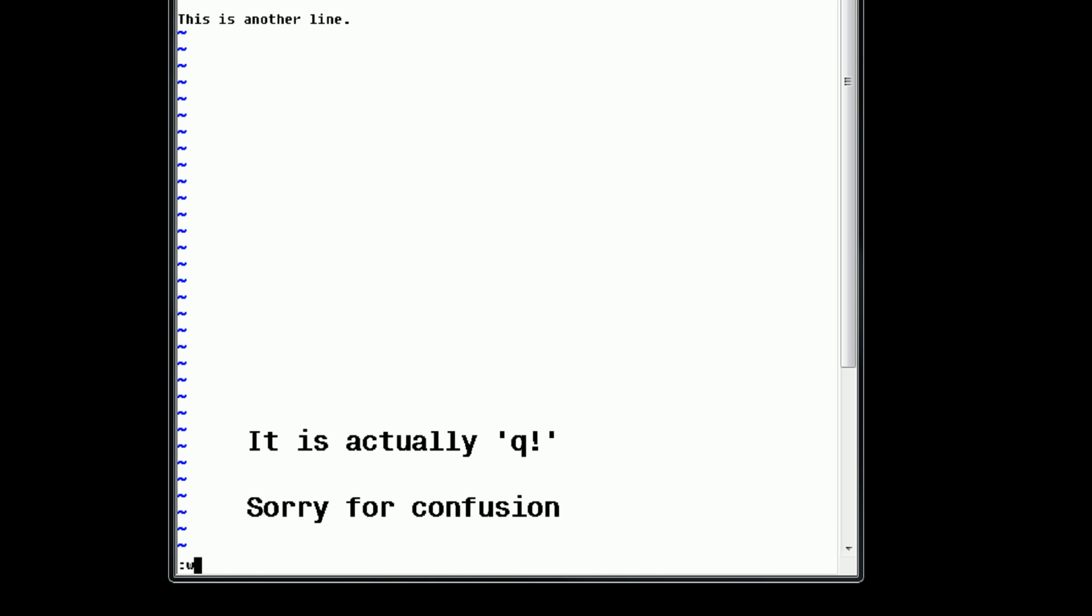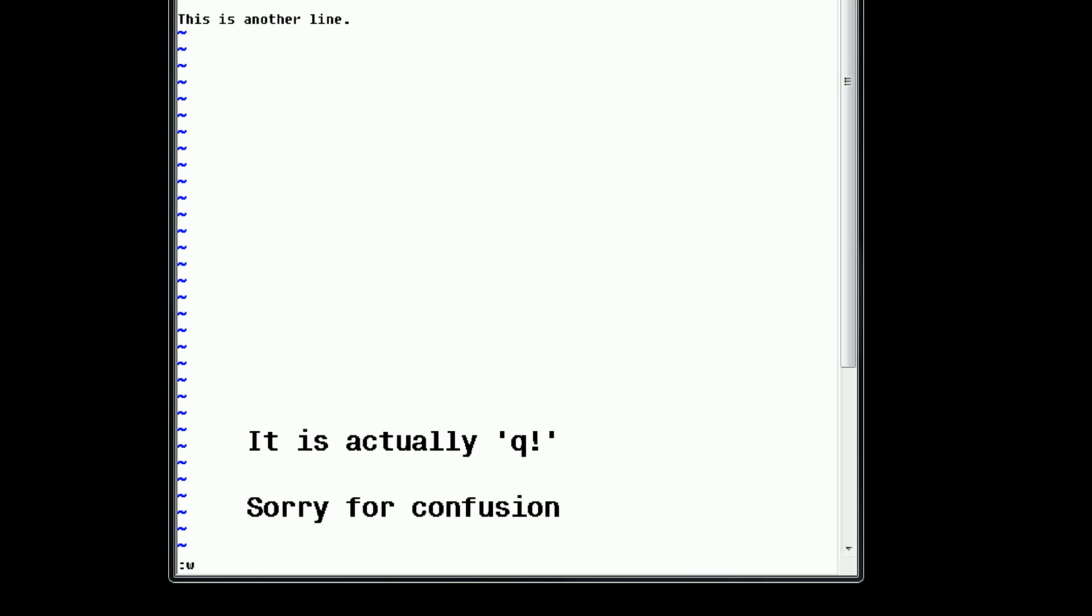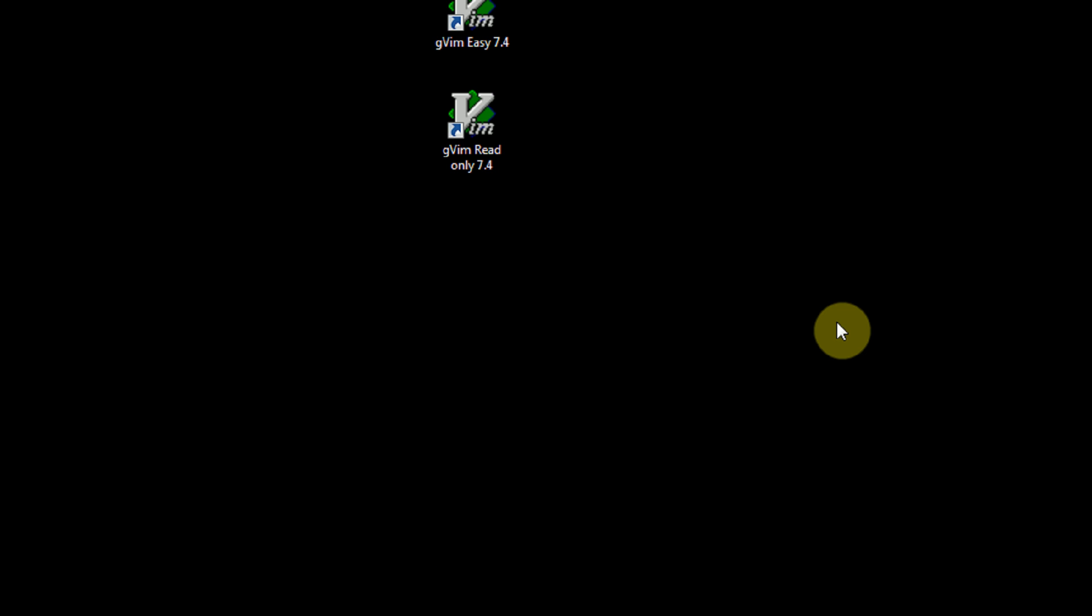However, say we want to save the changes and quit at the same time. Well, then we can type WQ for write and quit. And that's that. So we're going to type colon WQ, which will write and quit. The program exits, and our text file is updated.